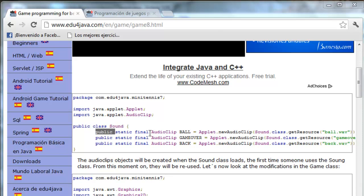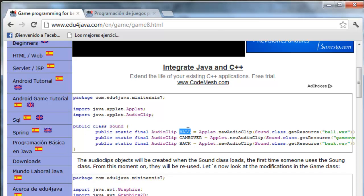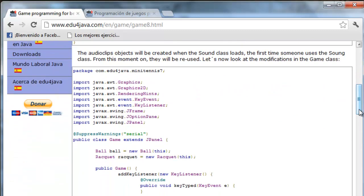For example, this clip ball will be used each time the ball bounces using play(). We don't need to reload it in memory each time.